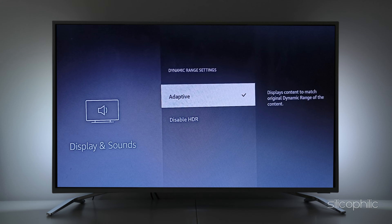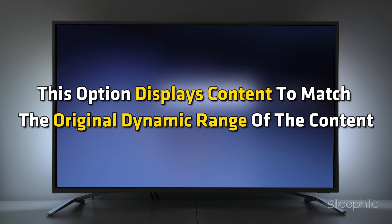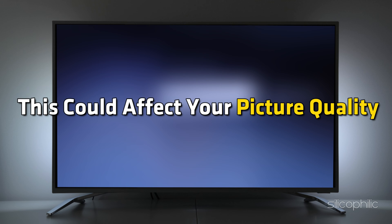There is also a setting called Adaptive. This option displays content to match the original dynamic range of the content, so this could affect your picture quality.